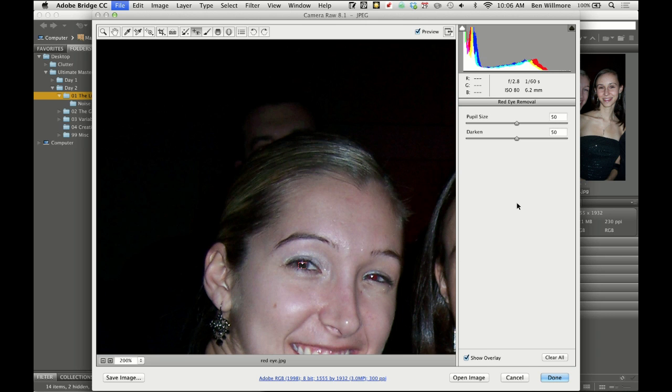It'll put a little box on it. If you find that box to be distracting, there's a checkbox called Show Overlay. You can just turn that off so you see your end result.